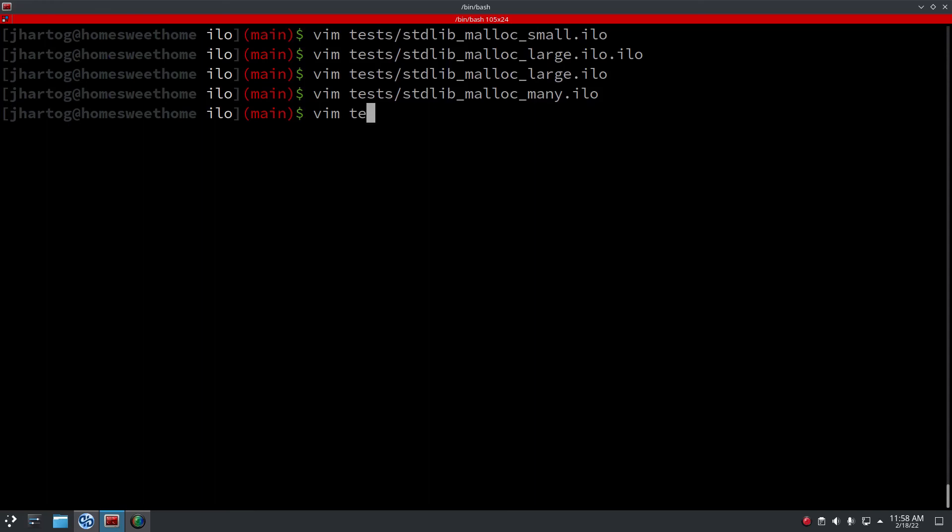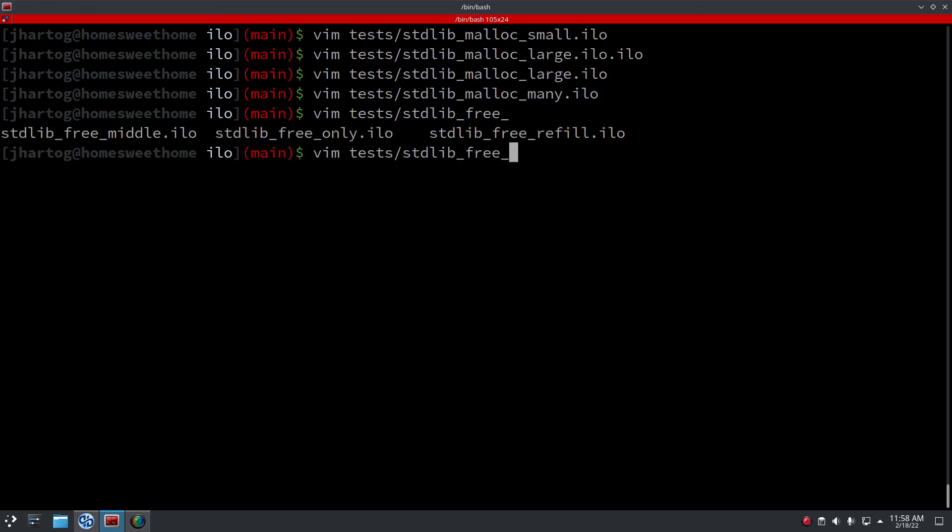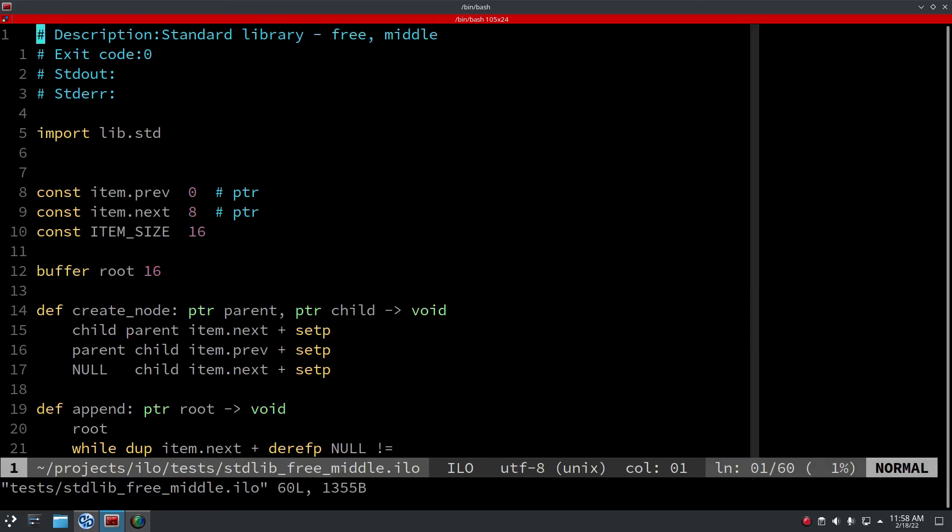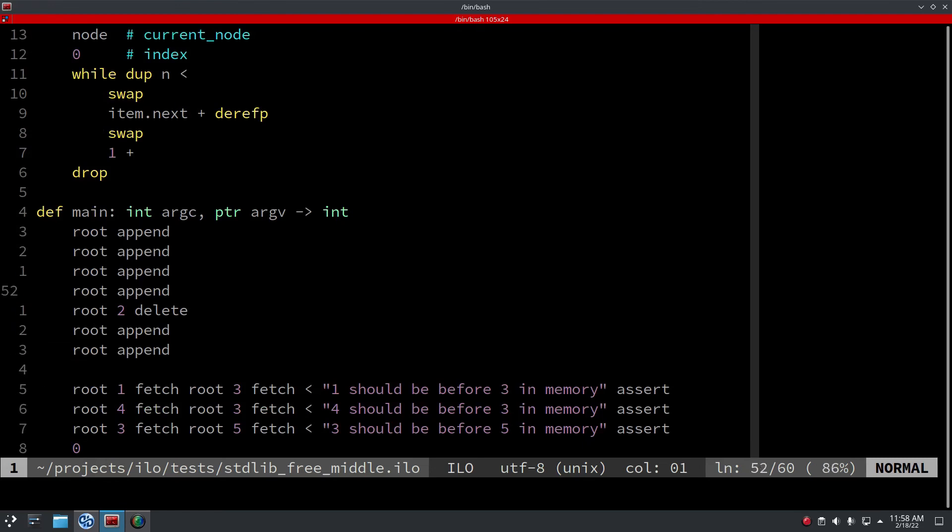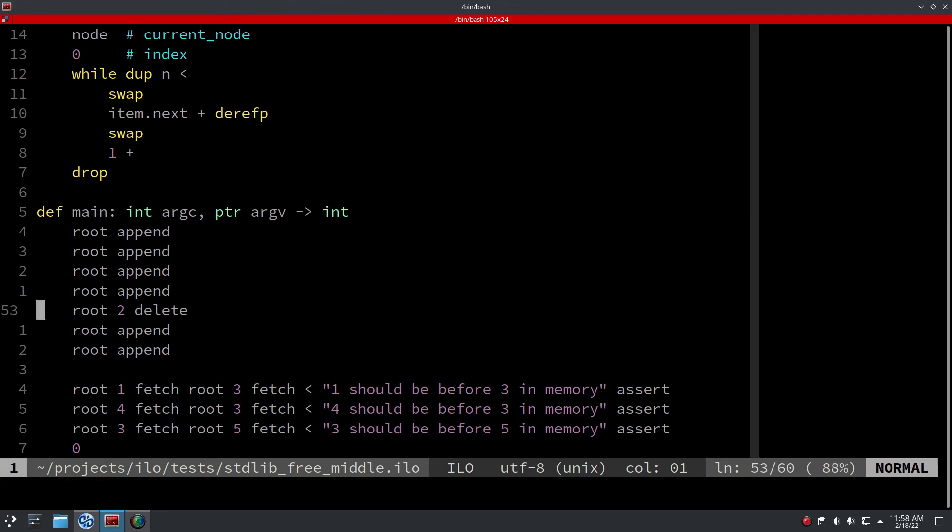So yeah, that's it and it all seems to work. I've also tested to check if free works and malloc works. One important one was the middle test, so you create a linked list, you append a couple of nodes to that list.